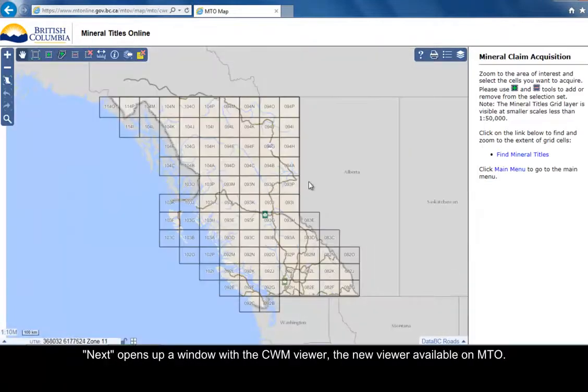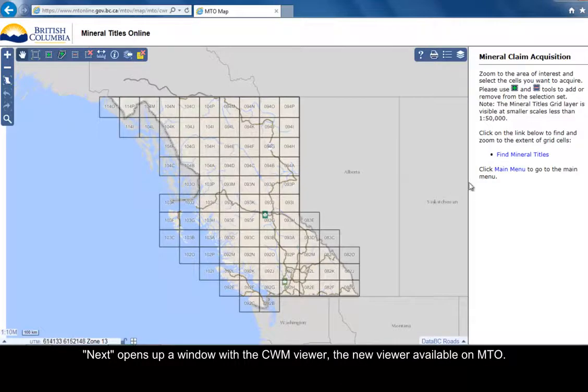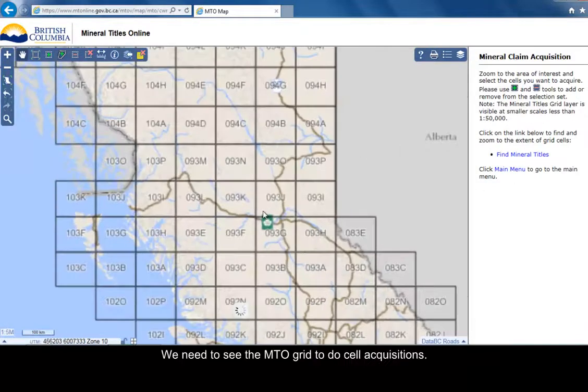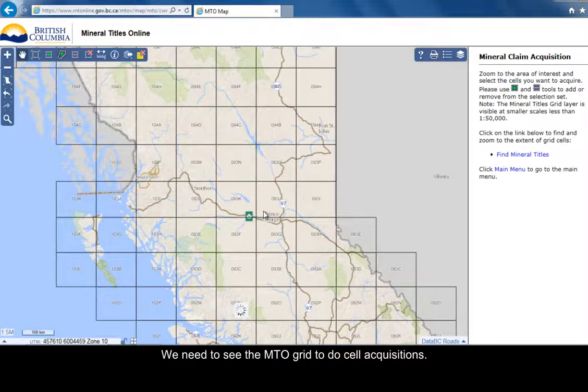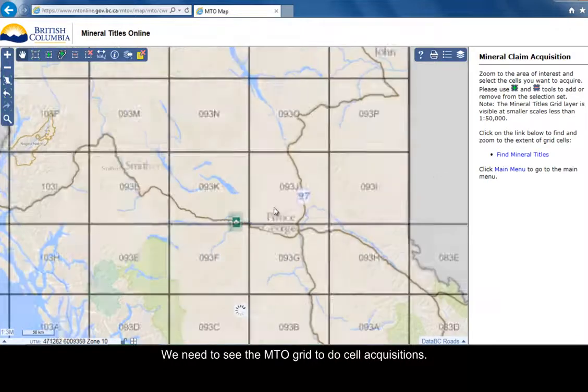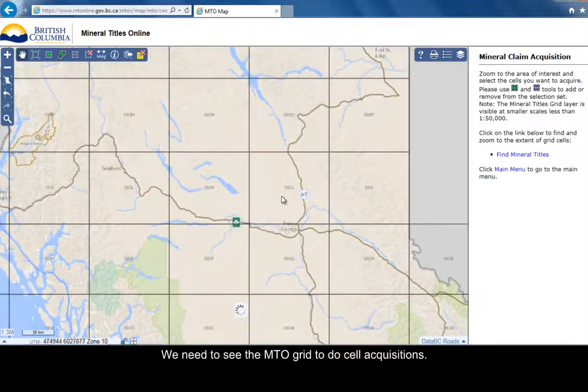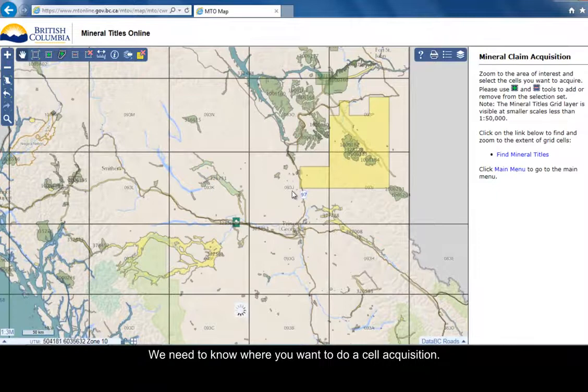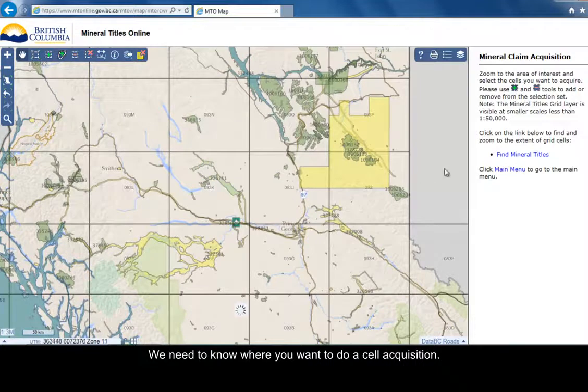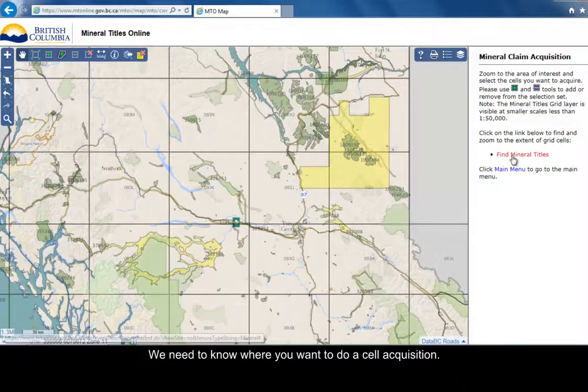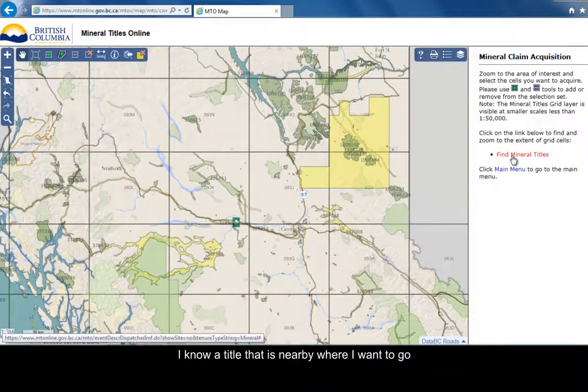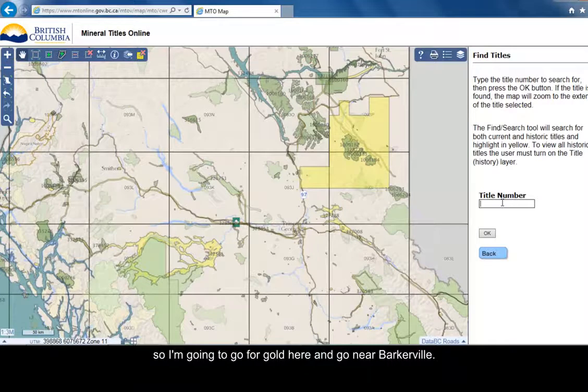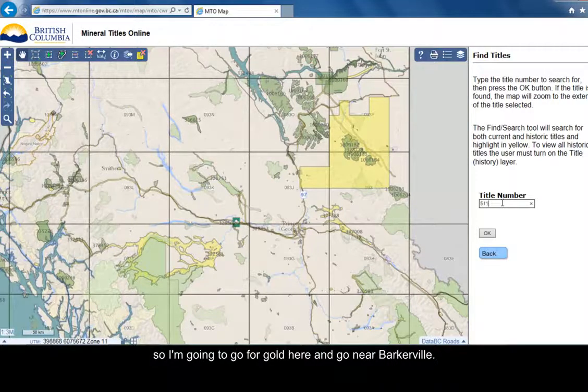Next opens up a window with the common web mapping viewer, a new viewer available on Mineral Titles Online. We need to see the MTO grid to do cell acquisitions, and you need to know where you want to do a cell acquisition. I know a title near Barkerville where I want to go, so here we go.